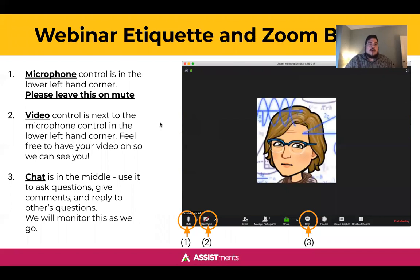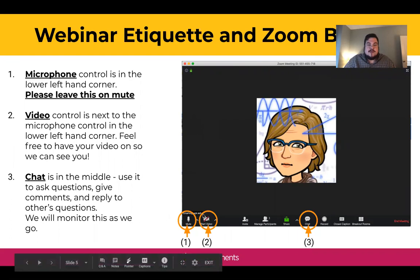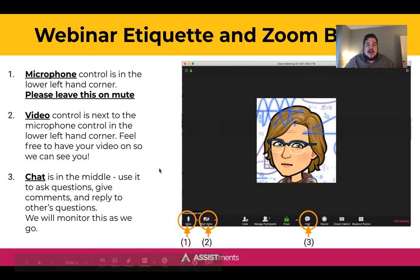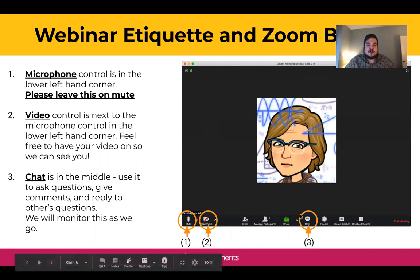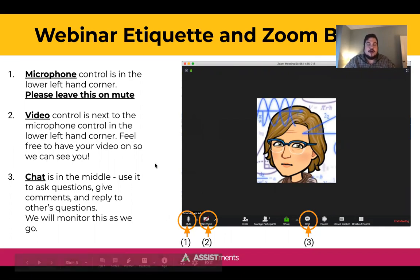Some quick notes on webinar etiquette and Zoom behavior. Please stay muted — use the controls in the bottom left-hand corner of your Zoom window. You can feel free to share your video so that we can see who we're presenting to, and feel free to use the chat feature in the bottom center of your Zoom window to share any questions that come up.